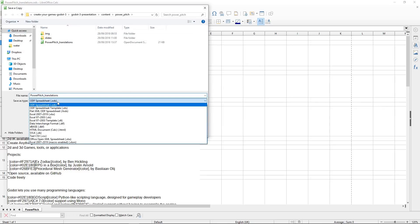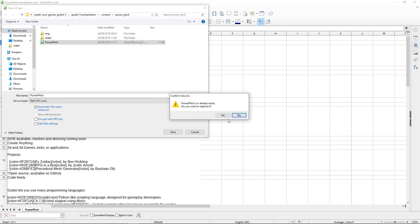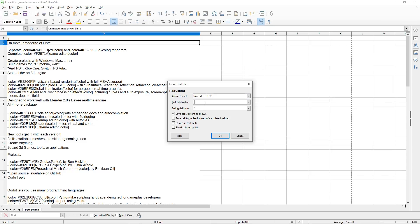And for Godot to recognize the translations, we need to save a copy or to export the CSV file from this. So I'll create a CSV file and replace PowerPitch. Now you want it to be Unicode, UTF-8, encoded with commas as delimiters.